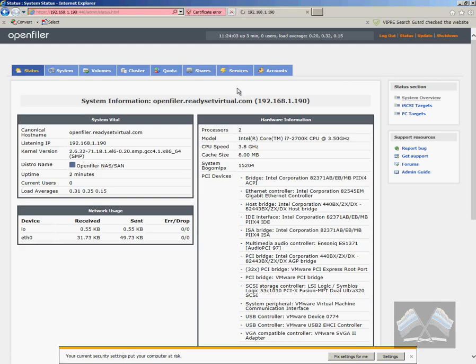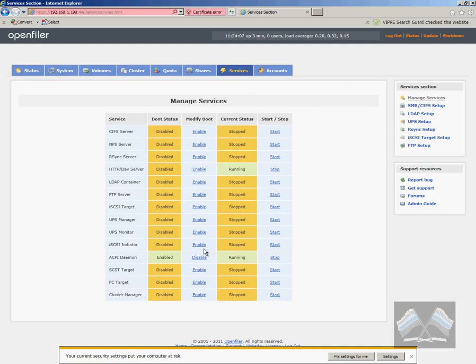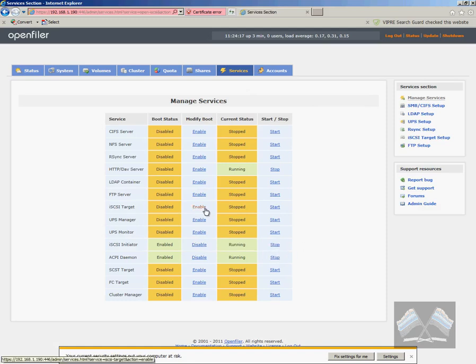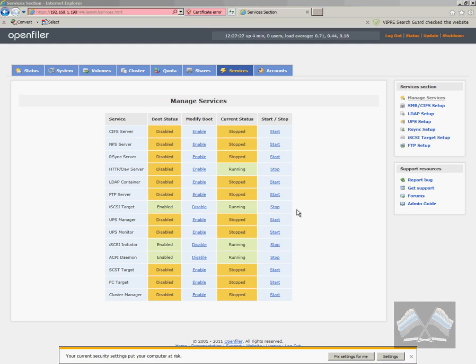But for the moment, we'll just go ahead and create our iSCSI targets. So the first thing you want to do is go up to services and then just make sure that your iSCSI initiator is enabled and then started. And then you've got your iSCSI target. Just enable that and start as well.